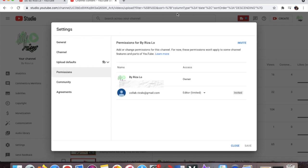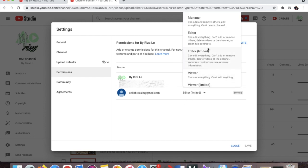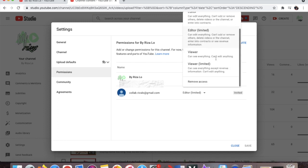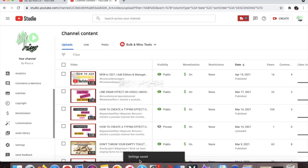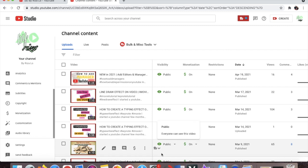You can see options: General, Channel, Upload Defaults, Permission, Community, and Agreement. Go to Permission and you can see the email address that you previously gave permission to. To remove that email address or that person, press the dropdown under Access. It will give you options — Manager, Editor, Editor Limited, Viewer — but if you scroll up you will see Remove Access. Press Remove Access and then Save.